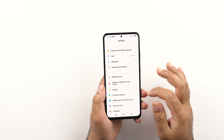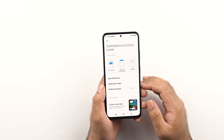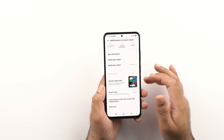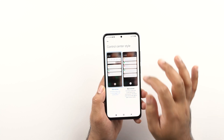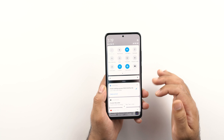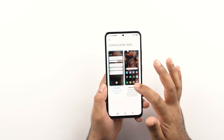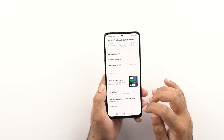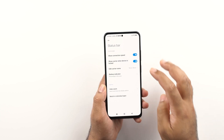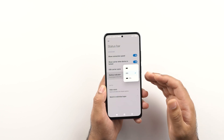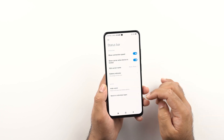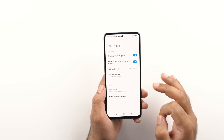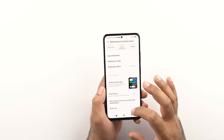Next up we have the notifications and control center. First, I would like to show you how you can change the control center style to the traditional MIUI control center. Click on it and the old version will bring up the typical traditional MIUI toggles menu. But if you want the new iOS-style control center, you can select that too. We also have the status bar options where you can show connection speed, edit the battery indicator, edit the carrier name, hide the notch, and manage the notch in individual applications.